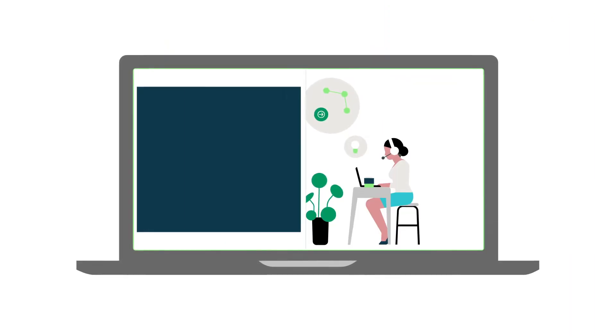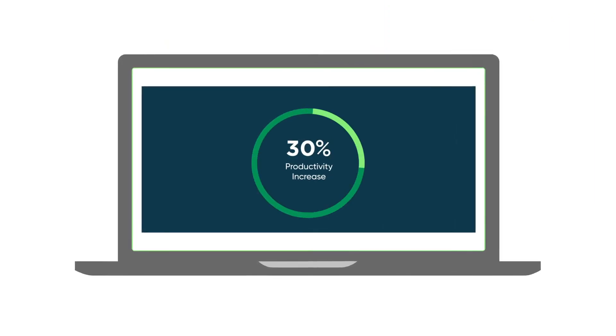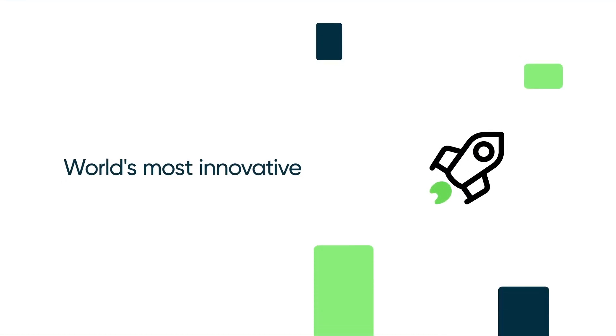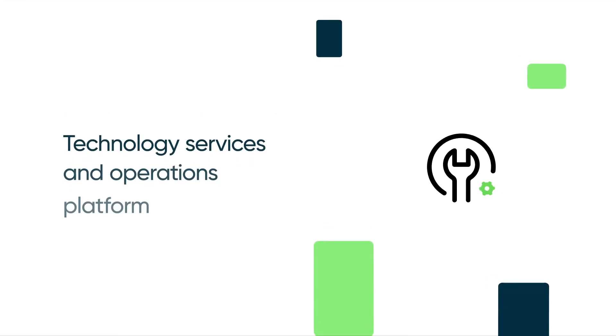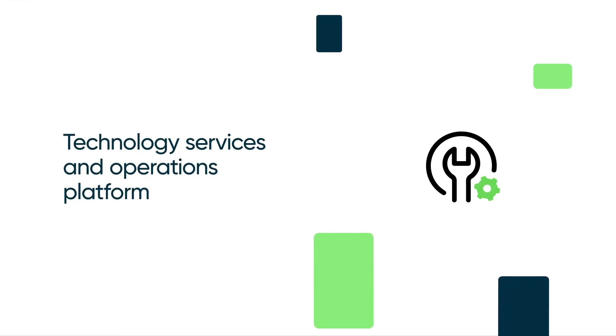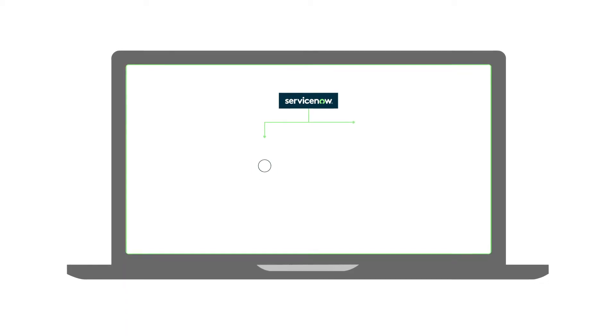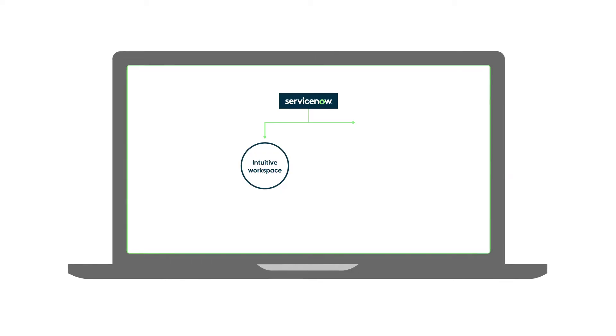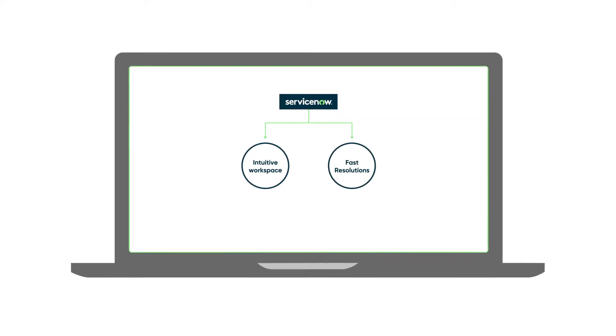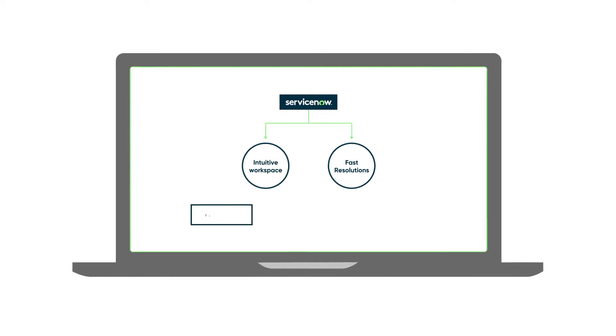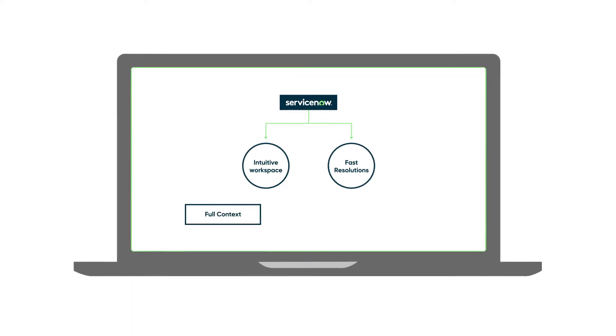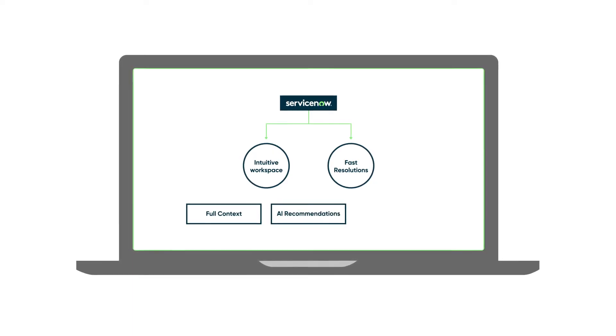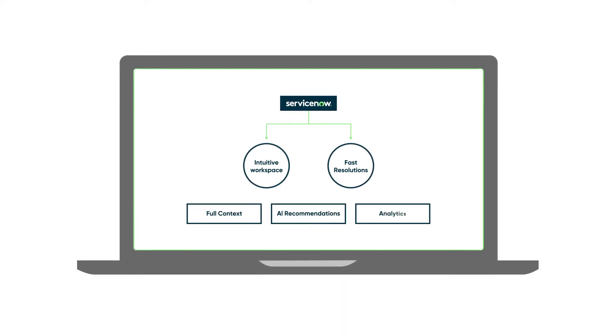Ignite your service and operations agents productivity with the world's most innovative technology services and operations platform. Within ServiceNow, your agents gain a single intuitive workspace built to facilitate fast resolutions, all with full-context AI-assisted recommendations and analytics.